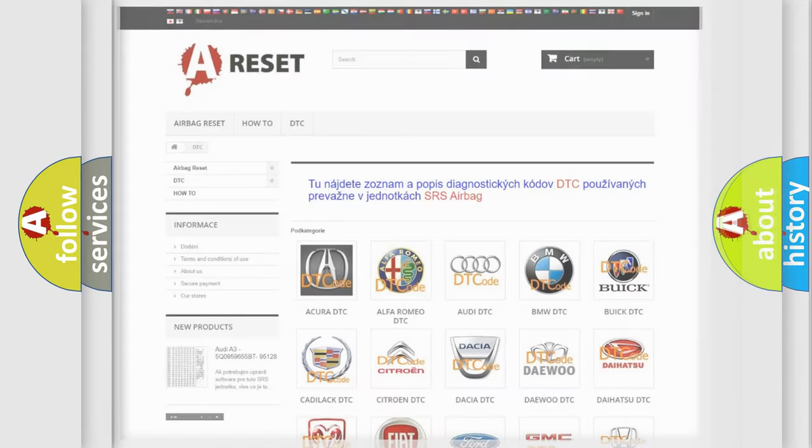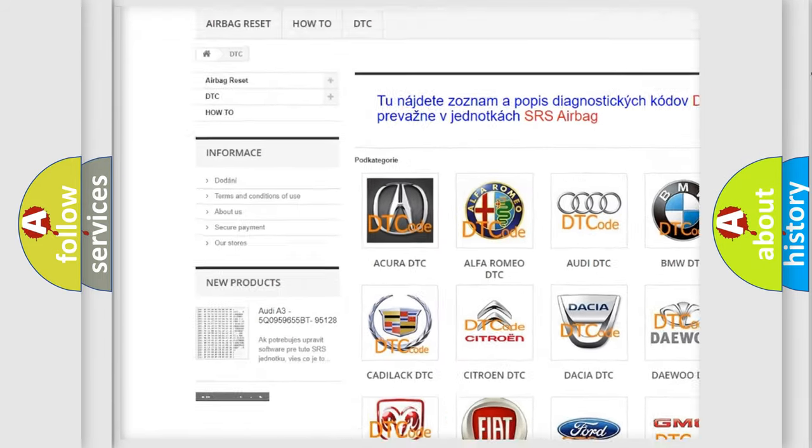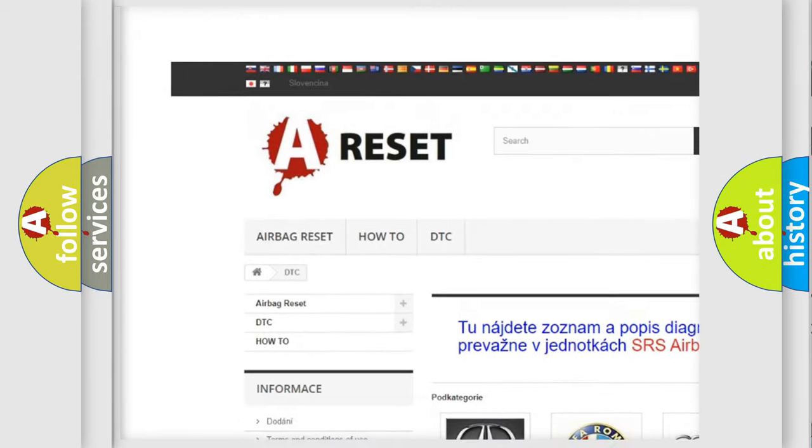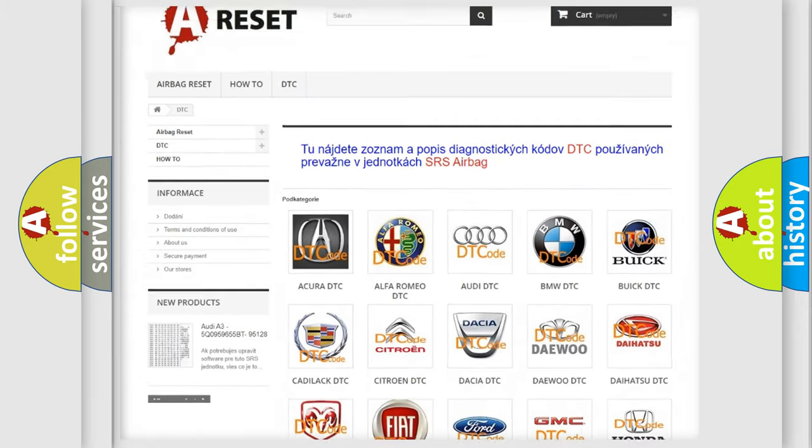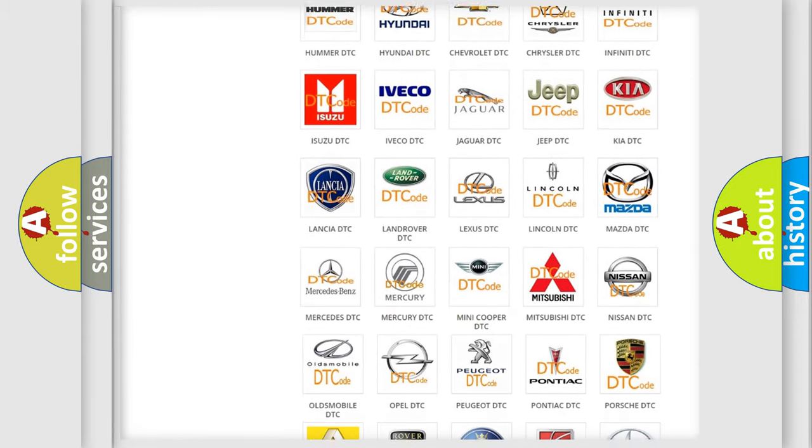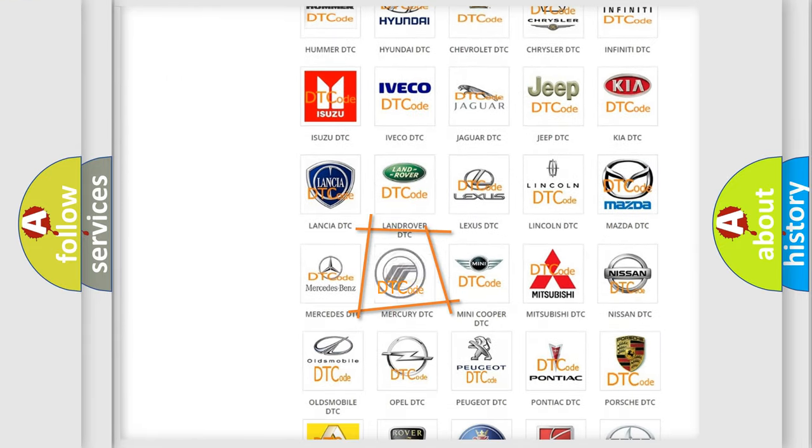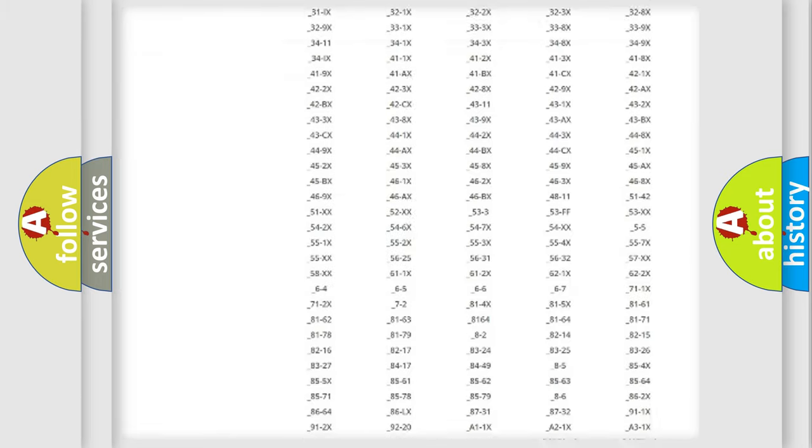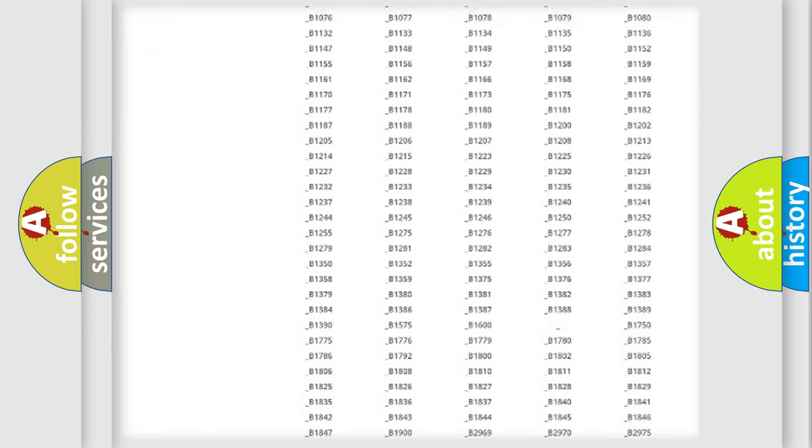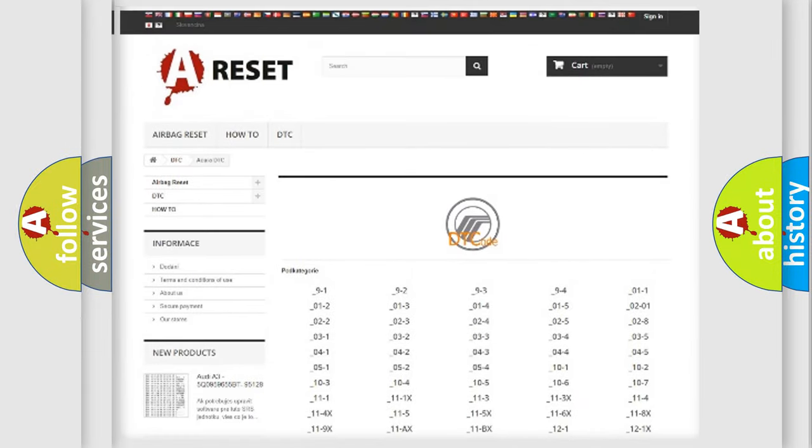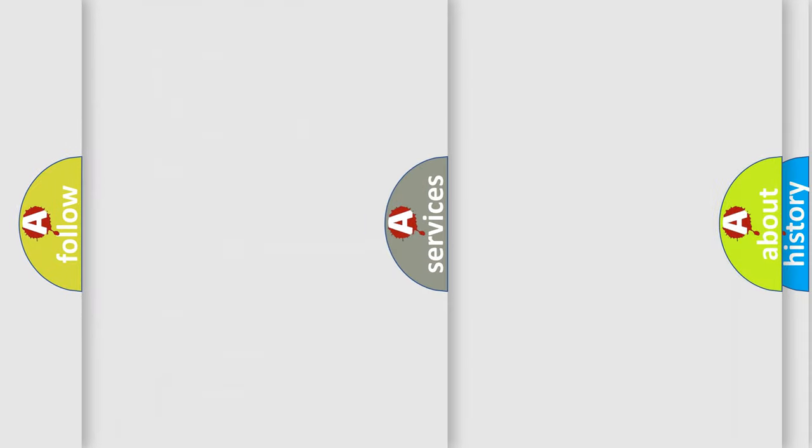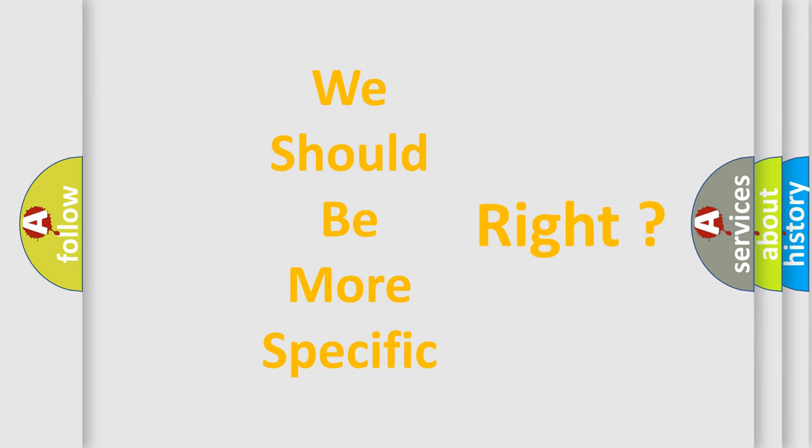Our website airbagreset.sk produces useful videos for you. You do not have to go through the OBD2 protocol anymore to know how to troubleshoot any car breakdown. You will find all the diagnostic codes that can be diagnosed in mercury vehicles, also many other useful things. The following demonstration will help you look into the world of software for car control units.